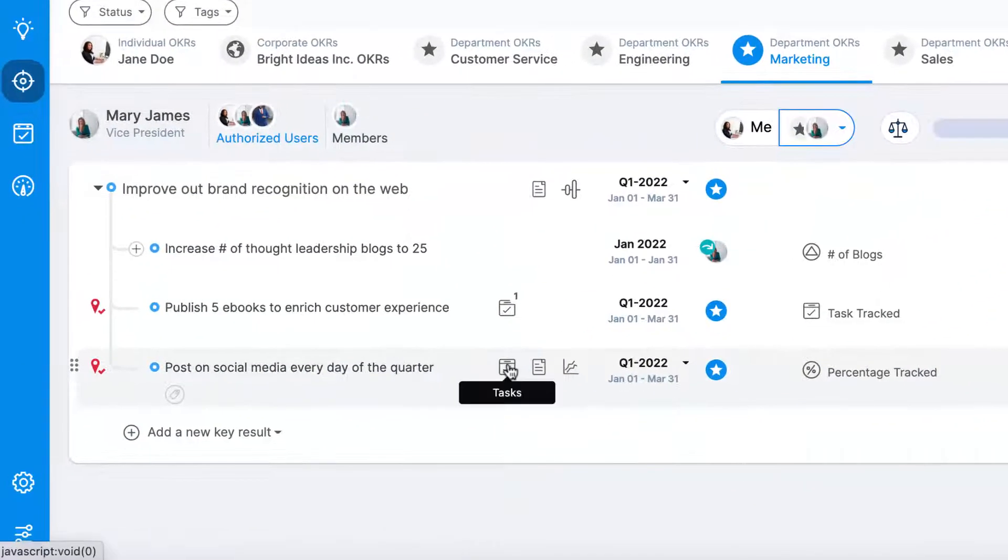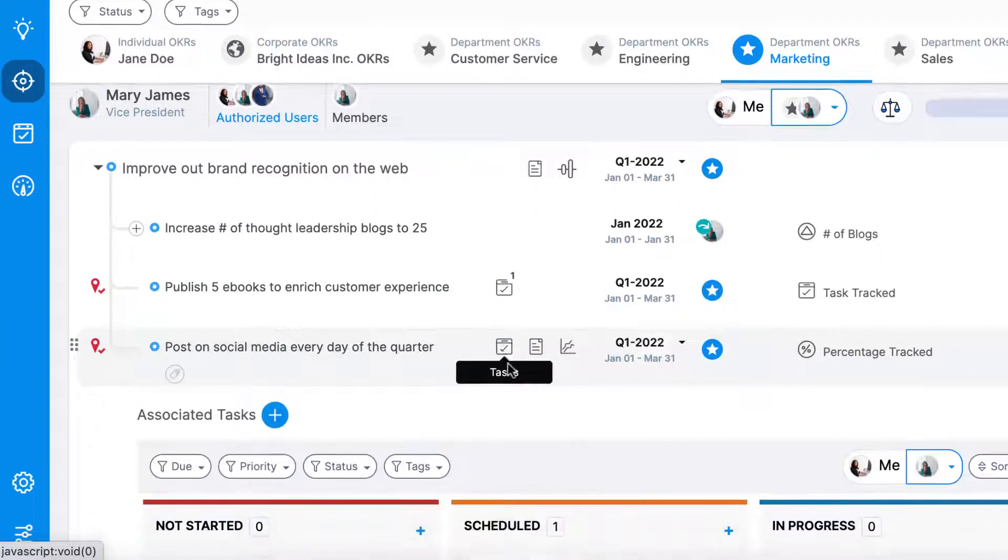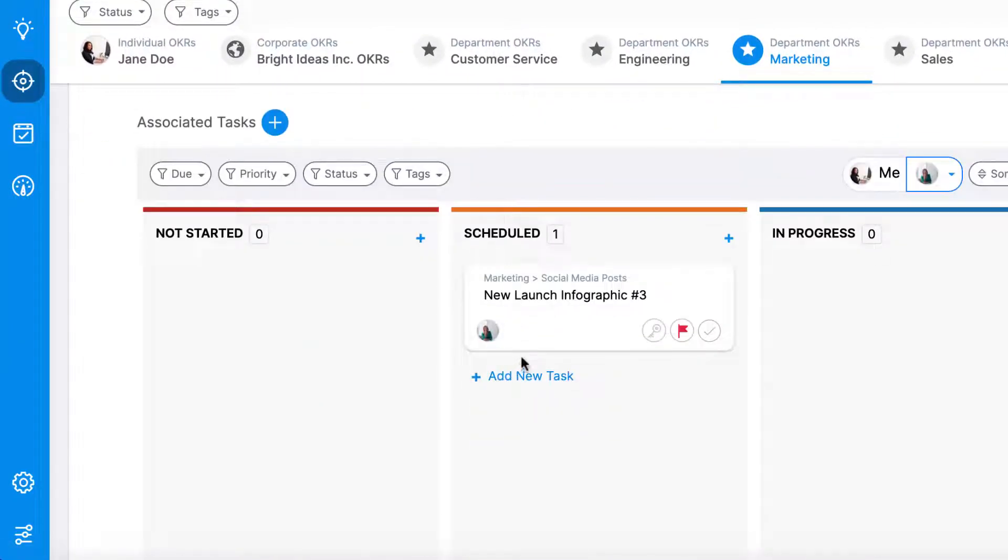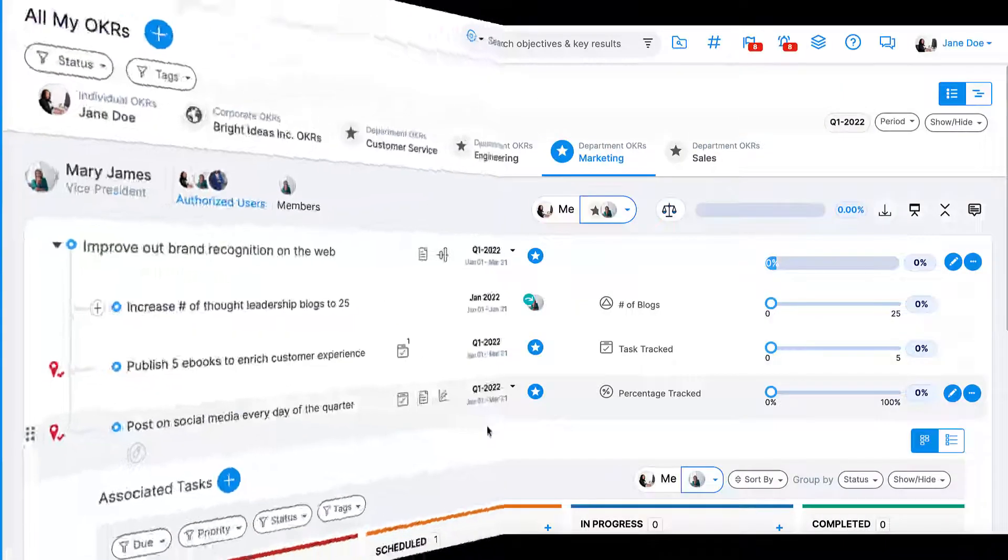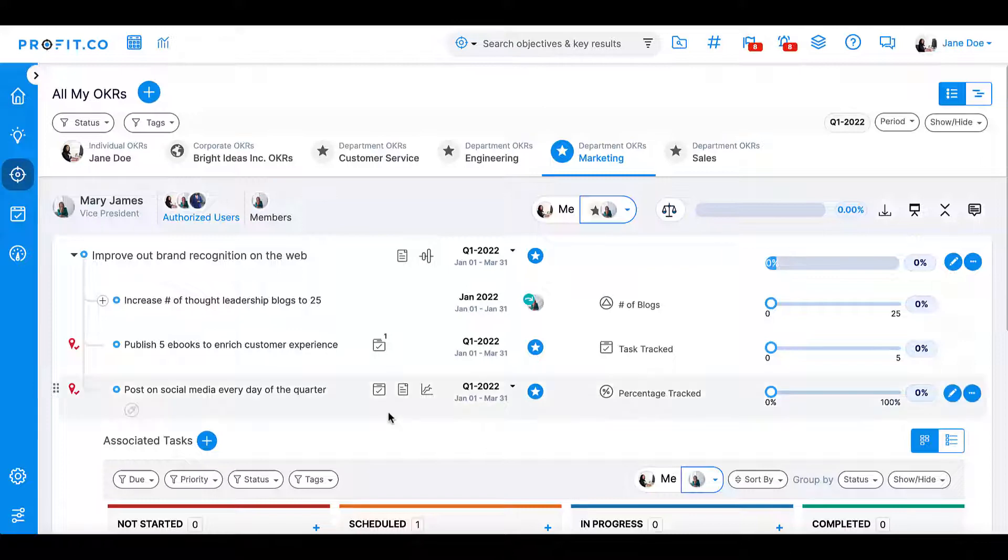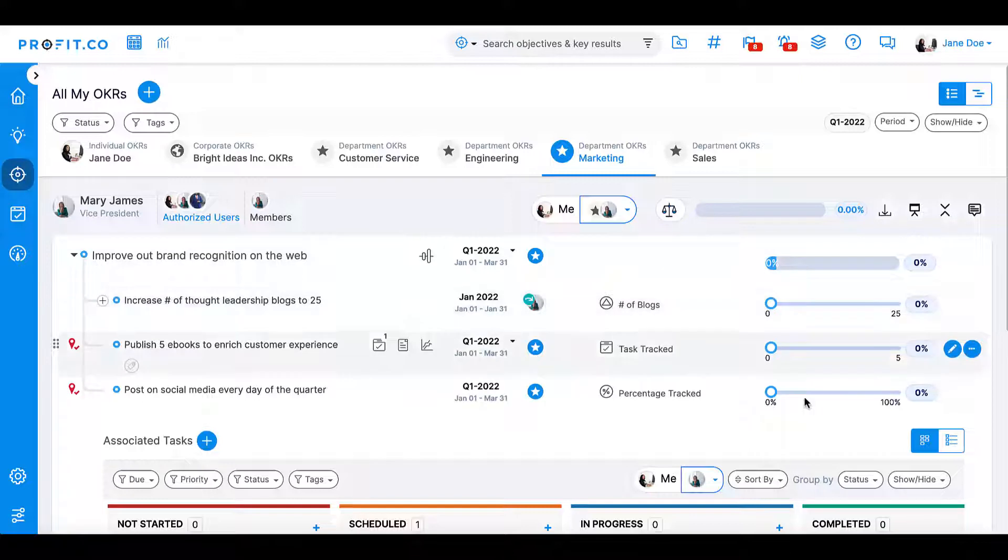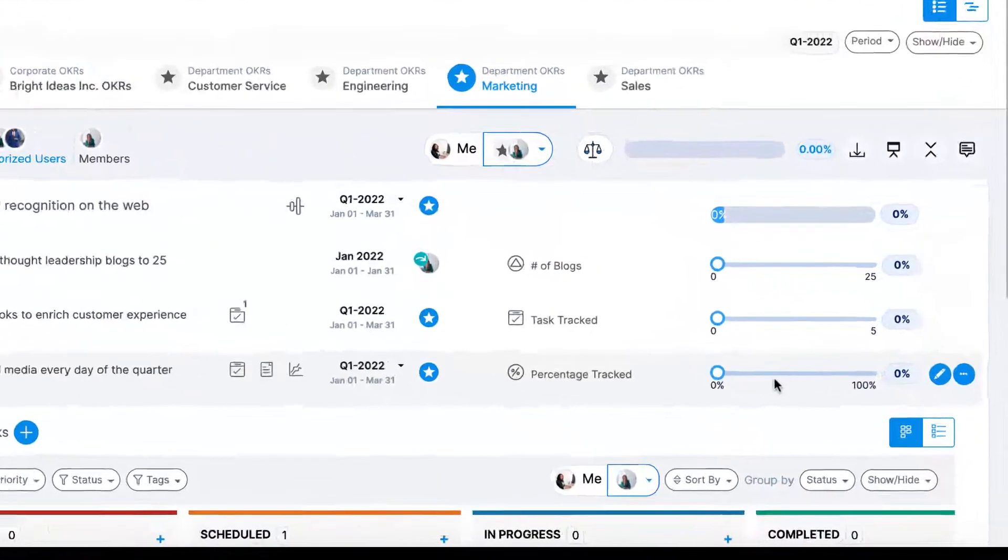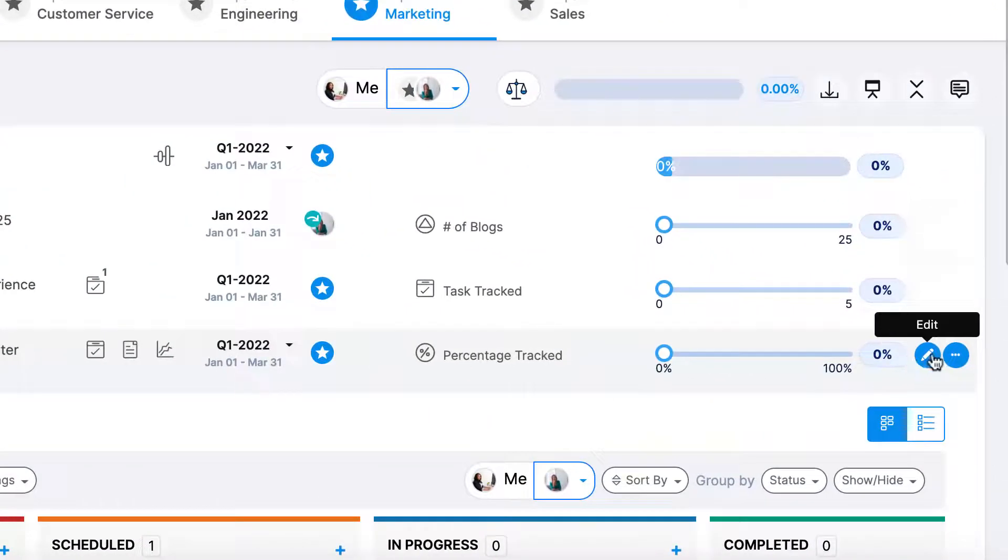Another way to use tasks to contribute to your key result is by creating a task-tracked key result. For example, if I was the head of the marketing department and had an OKR to improve our brand recognition on the web, one of my key results might be to post every day of the quarter on social media. I could track this goal using the task-tracked key result option.